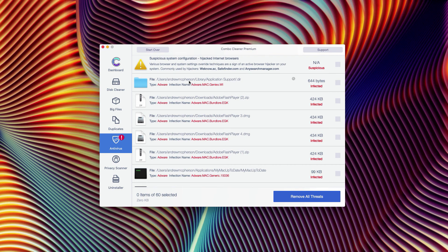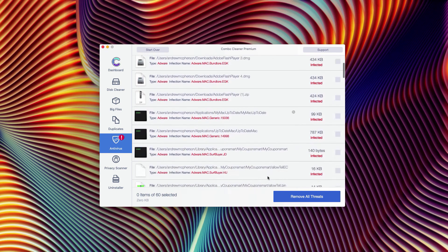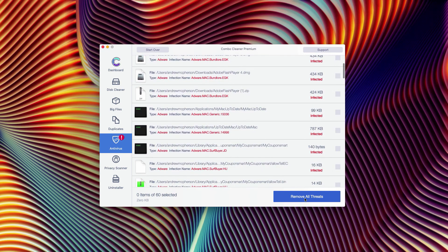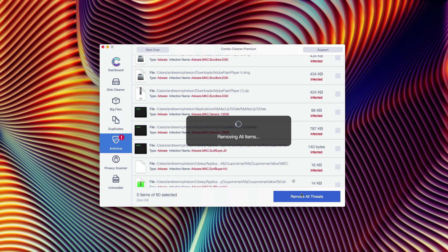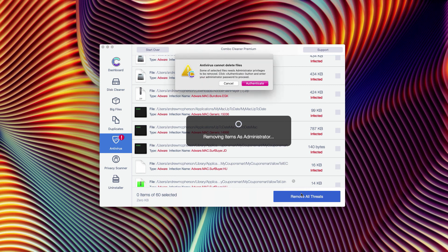Or you may click on Remove All Threats button that will help you to get rid of them automatically, but with the premium version of the software only. Keep this information in mind.